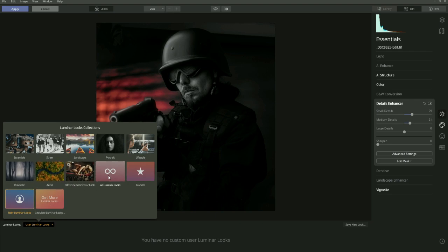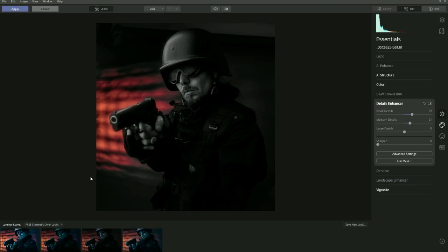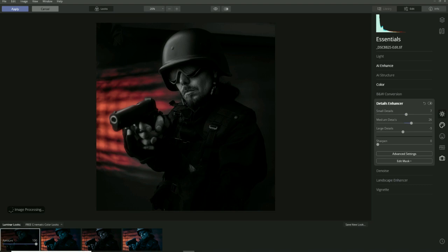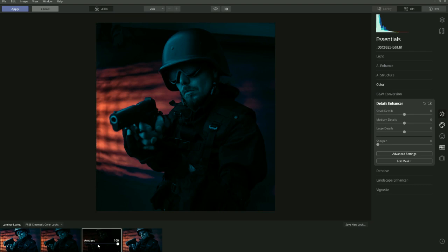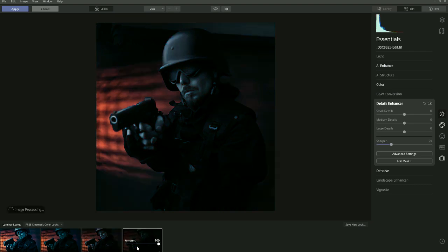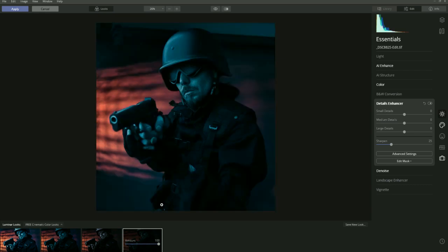We now have in our selection the Free Cinematic Color Looks. We click on that and we've got Authentic, Grande, Green Notebook, Royal Fun, and Shallow. This is the wrong image for these looks, so when I bring in the next image I'll go over them again. But next I'm going to show you how to create your own Looks, save them, and keep them in the Looks panel.